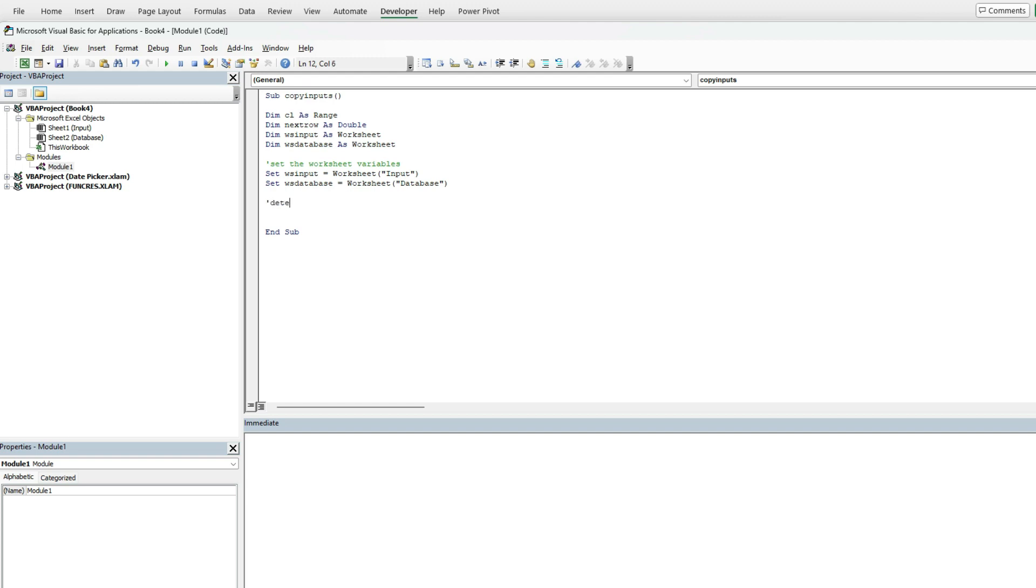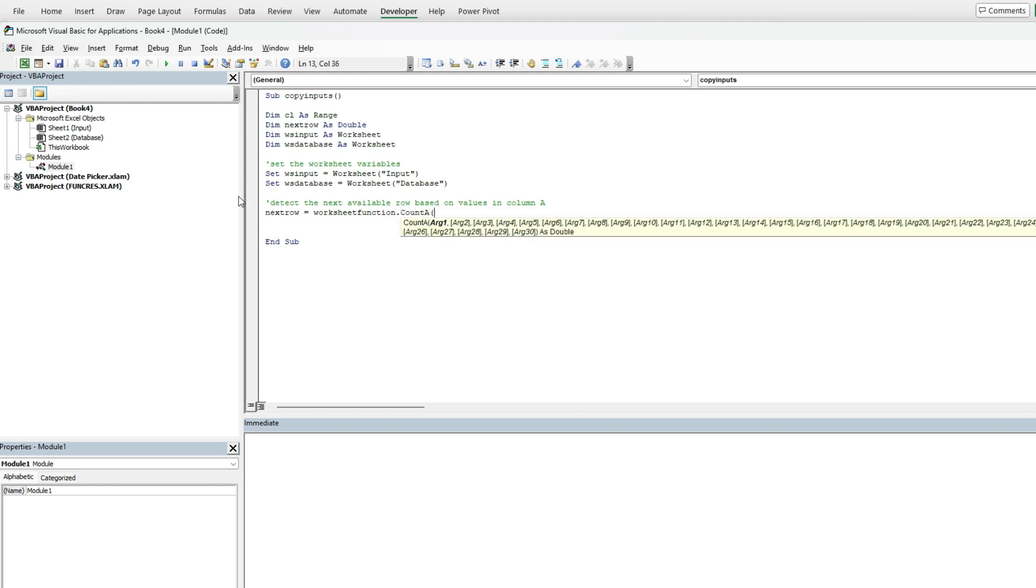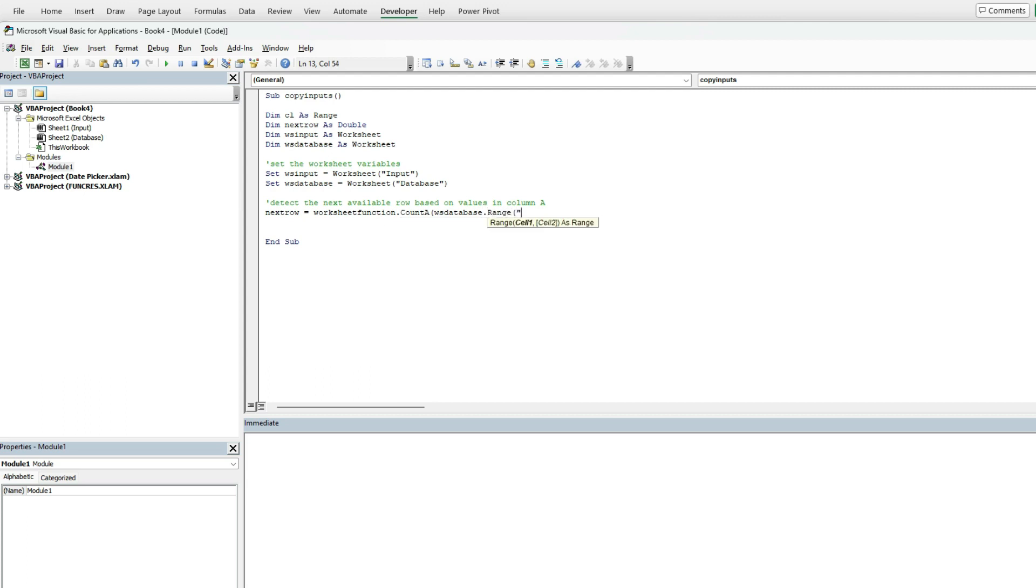Next thing I'm going to do is detect the next available row based on the values in column A. To do that I'm going to set next row equal to, and I'm going to use the count A function in Excel. To access that in VBA I'm going to use the worksheet function, function.countA, and in that worksheet database sheet I'm going to look at range A, all of column A, and add plus one to that. That way it counts the number of values in column A and jumps ahead by one, otherwise it would override whatever's in that last row.